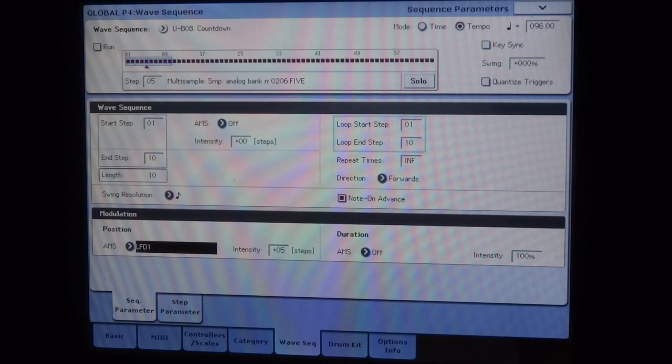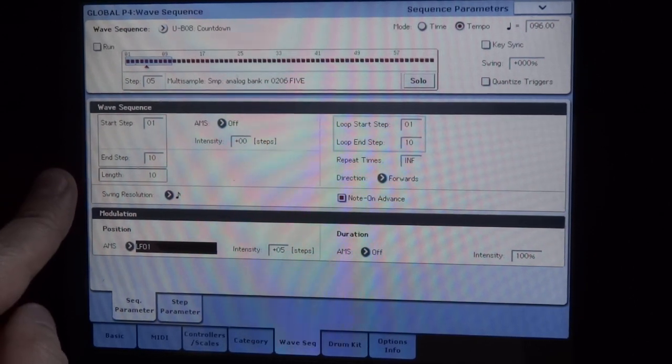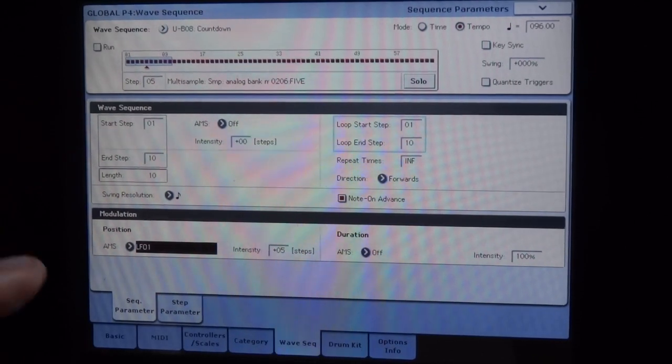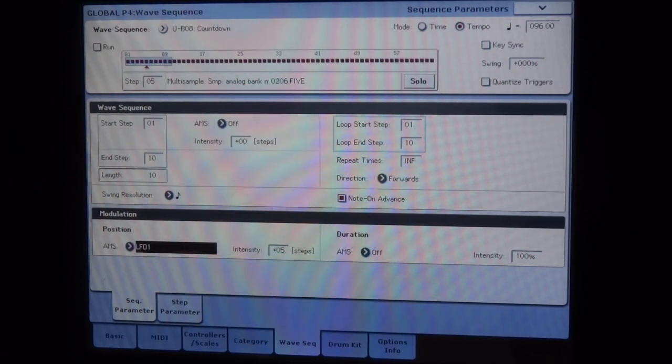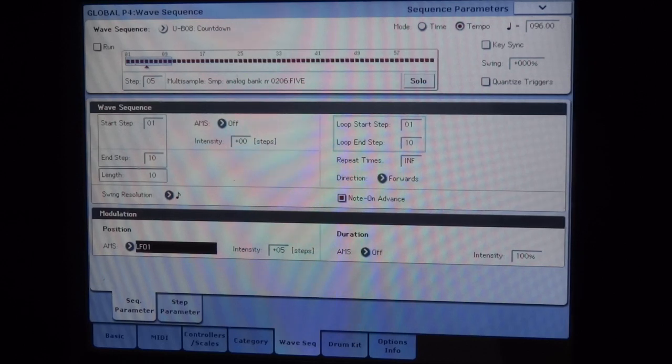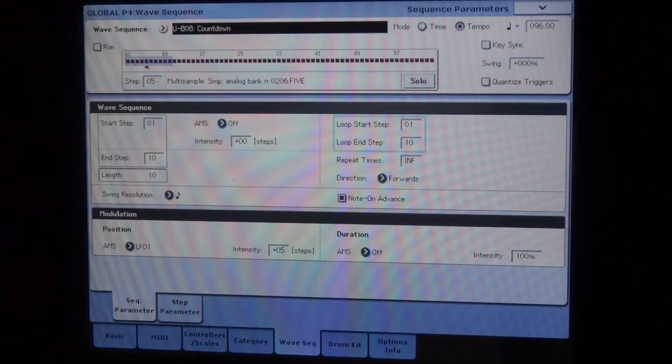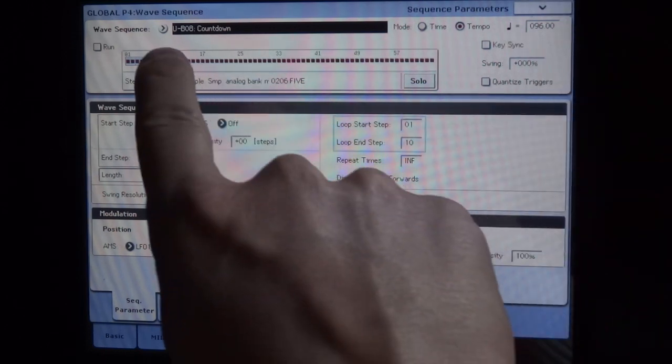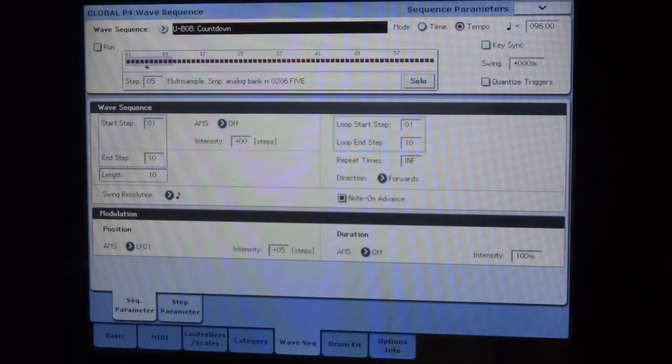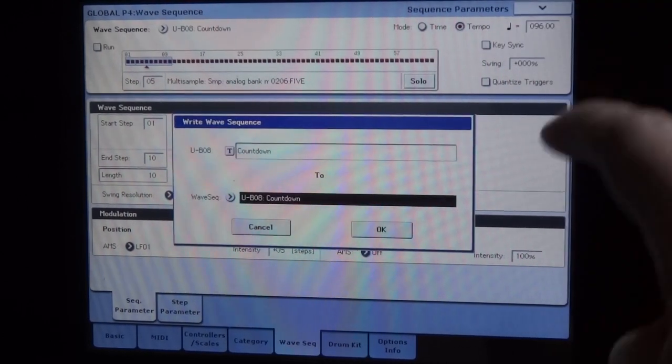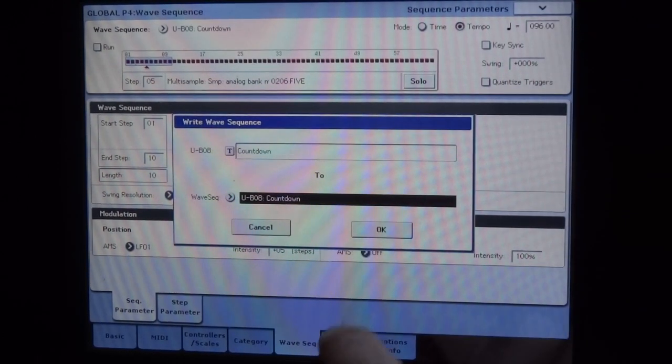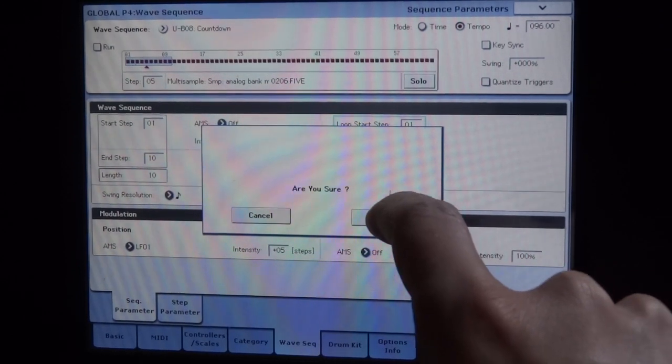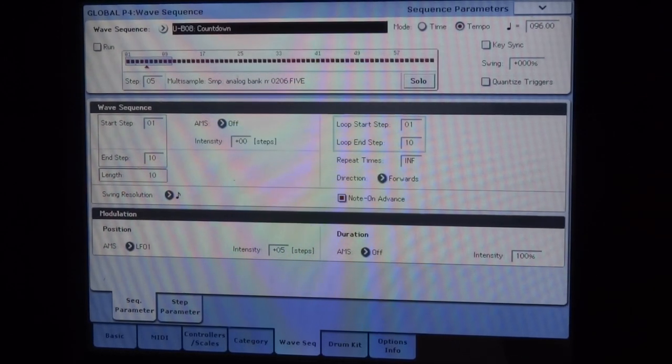That's the little trick. That is to say that the wave sequence uses parameters that are not in the wave sequence, that are elsewhere in the program. So if you use the same wave sequence in different programs, you can have different results. So before going to my program, I'm not going to leave here like that, I'm going to save. So I do, I had already named it, UserB08Countdown. And I'm going to do Write wave sequence. There, it's in memory.